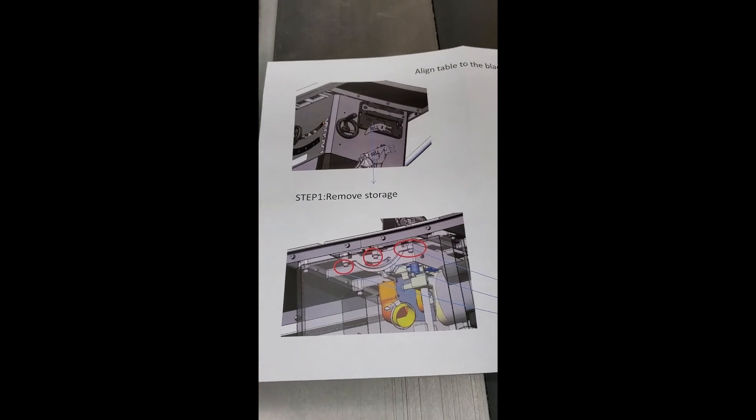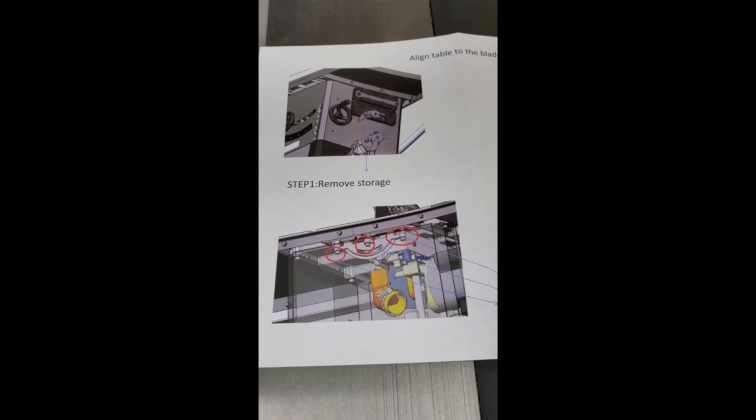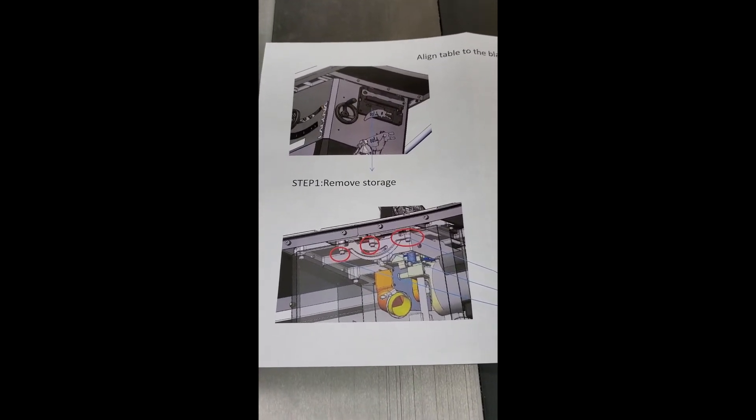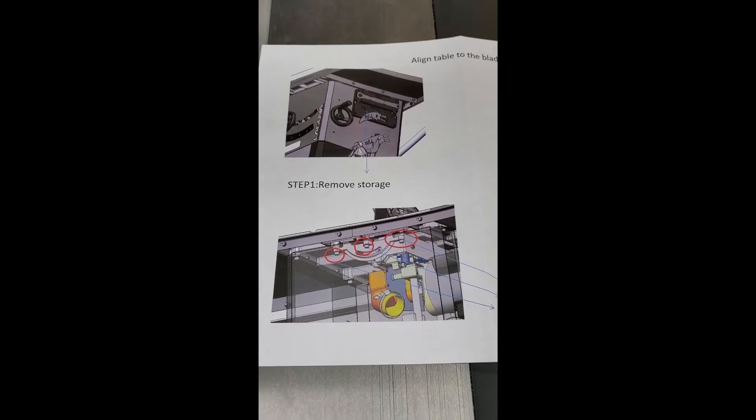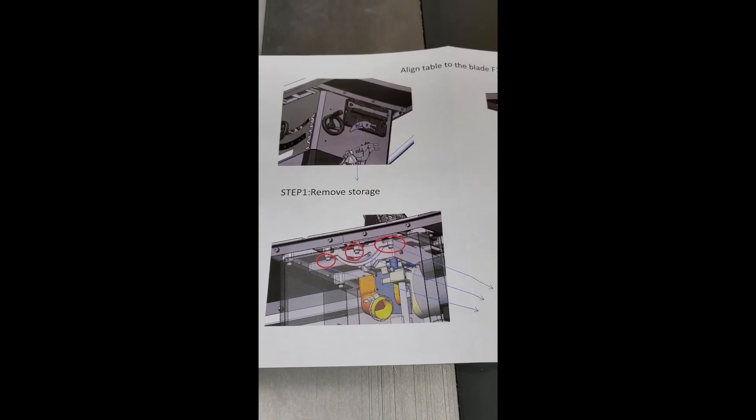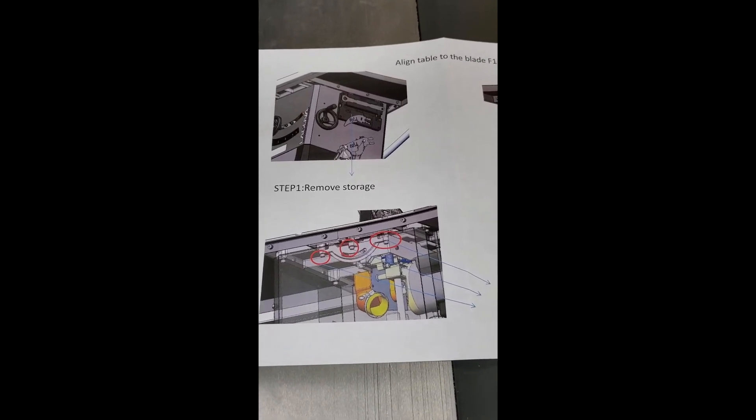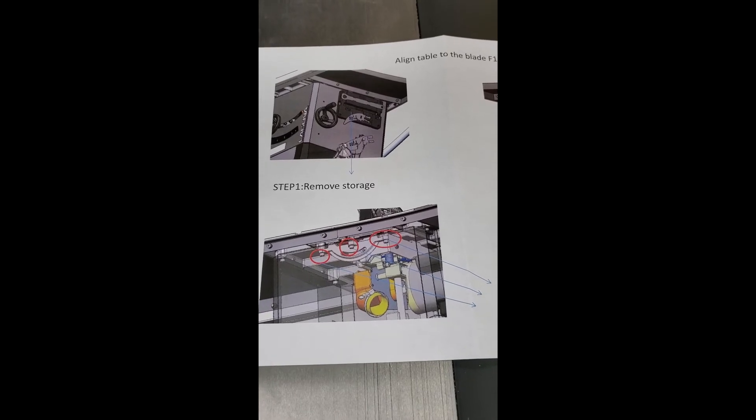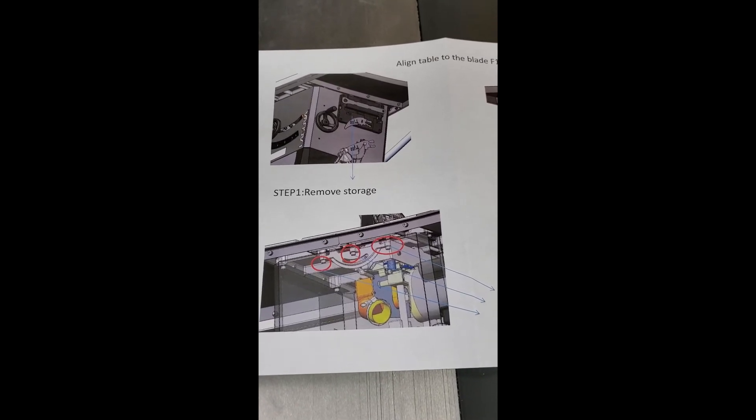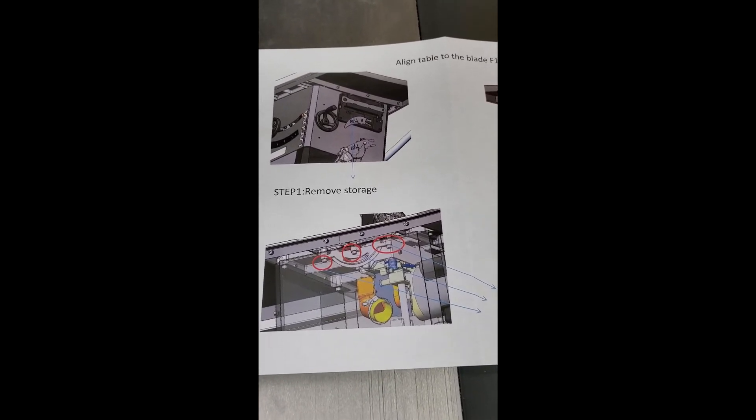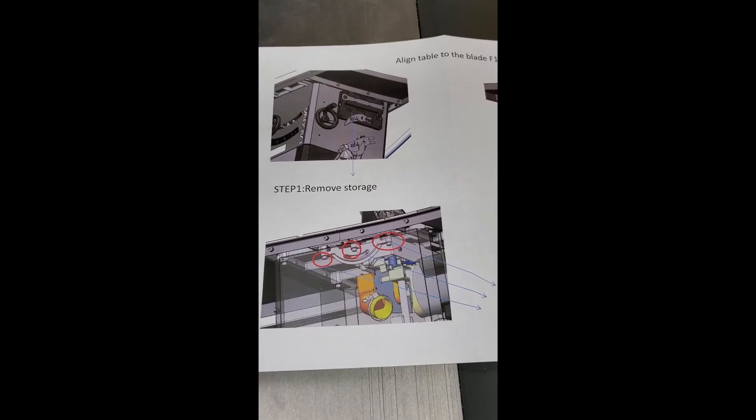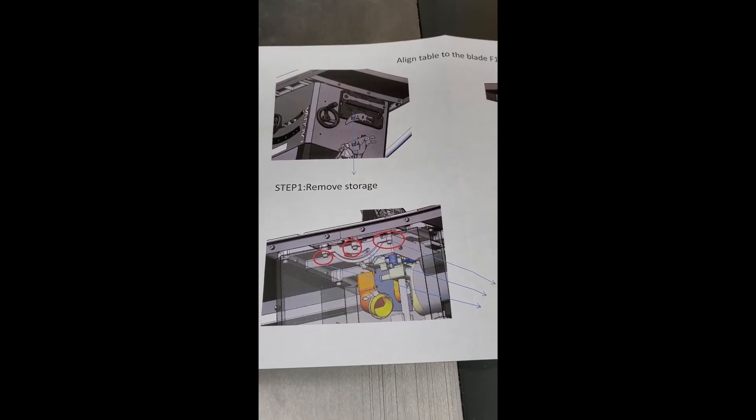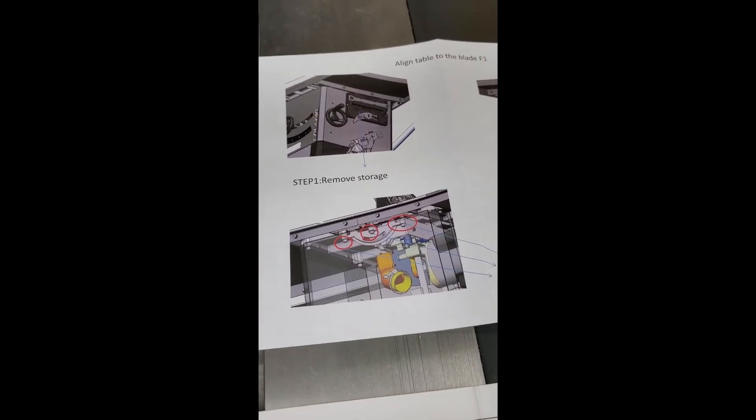According to the instructions that I received from the Laguna support team, I have to remove the storage, remove the motor cover, and loosen three bolts. I've done that.